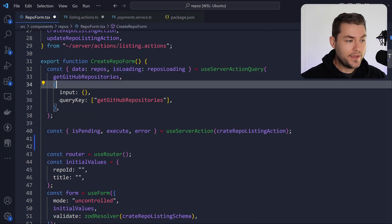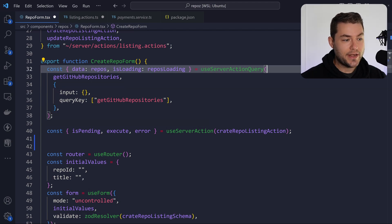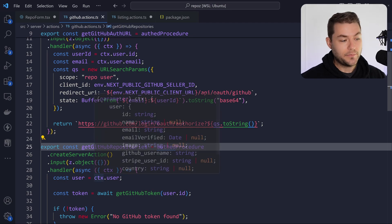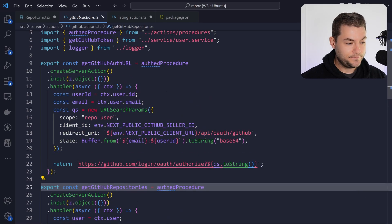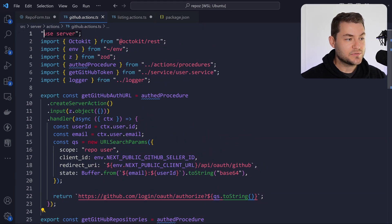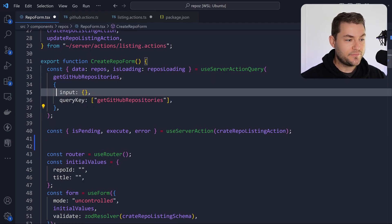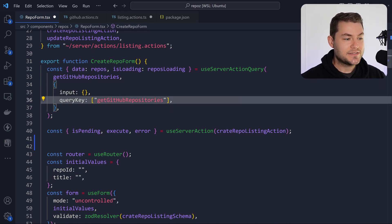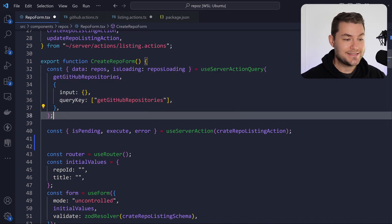To define our query, we're going to use useServerActionQuery, which I'll show you how I made in just a second. We're going to pass it an action — this is a server action that looks a little funny, but I'll get into that in a minute. You can see it comes from a package that uses 'use server'. Then we define some input; it seems to throw type errors without any input, so we can provide an empty object. We also need to provide a query key, because this is using TanStack Query.